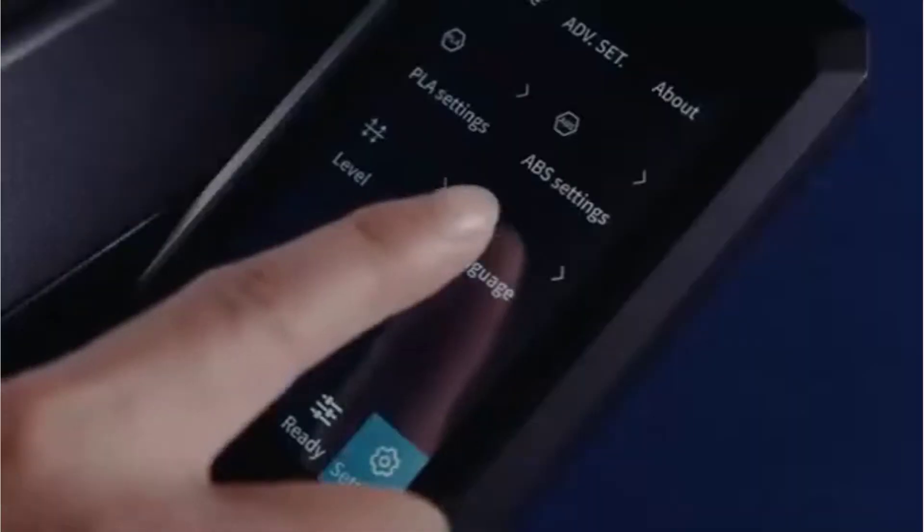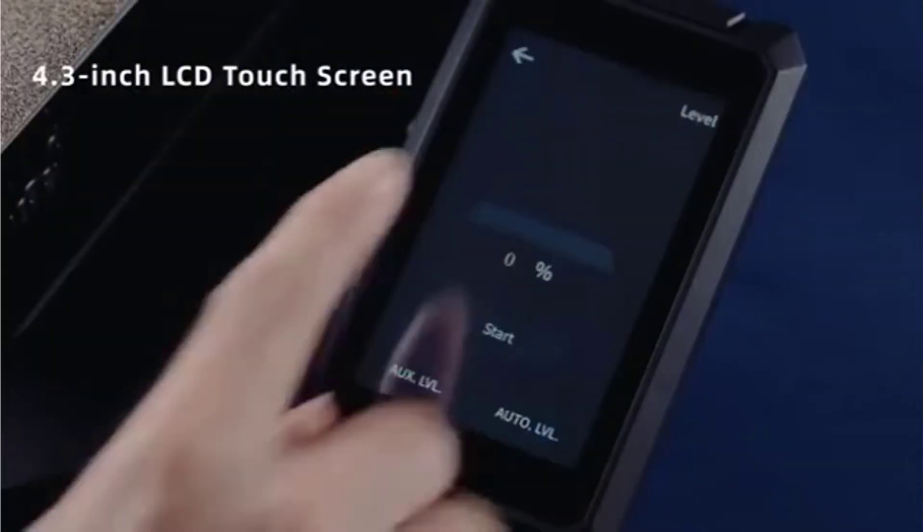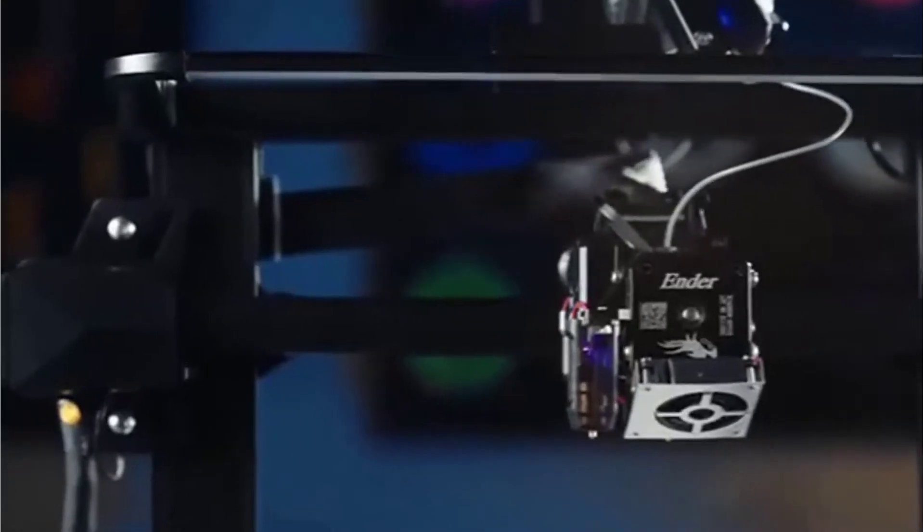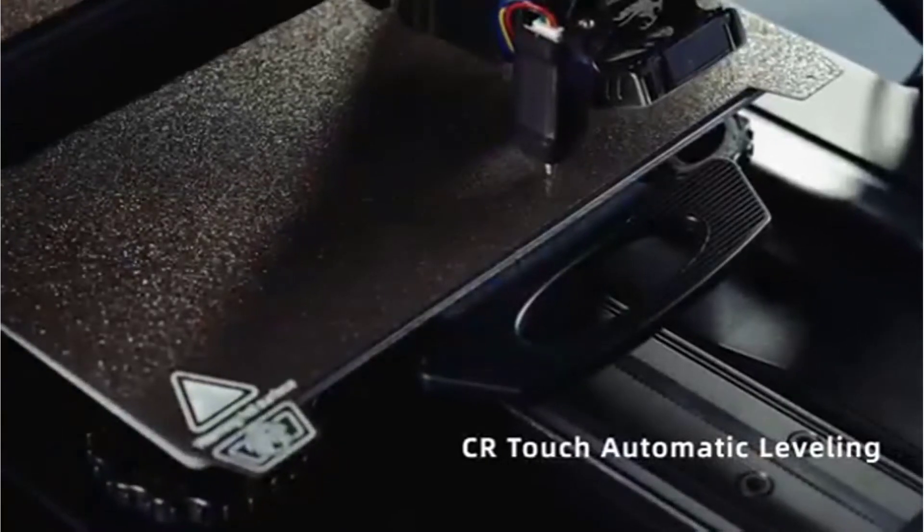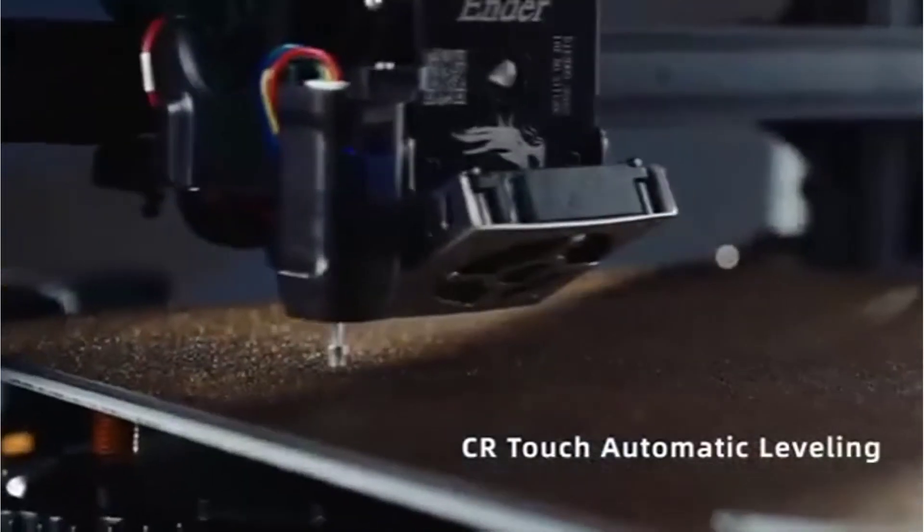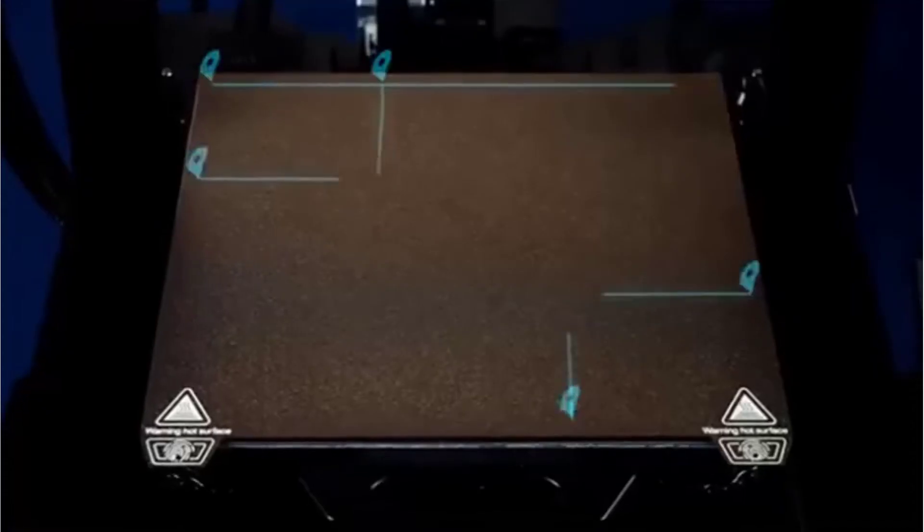The Ender 3 S1 Pro 3D Printer provides a 4.3-inch touch screen supporting 9 languages, offers efficient UI interaction, and is easy to use. It will dim out automatically for energy saving if there is no action for 3 minutes.